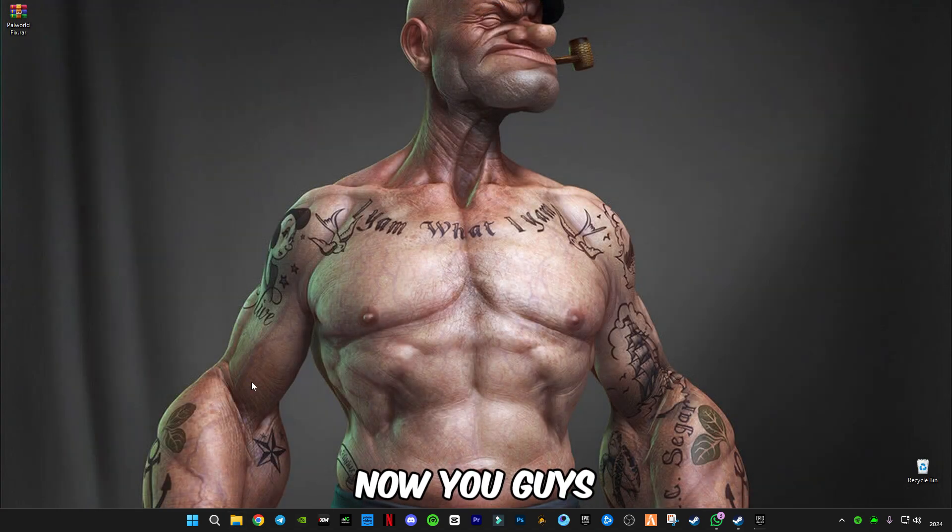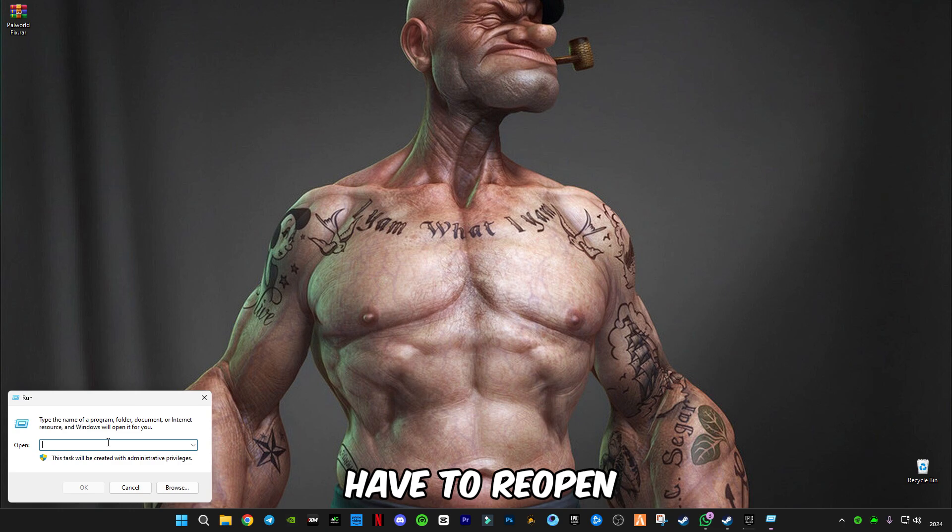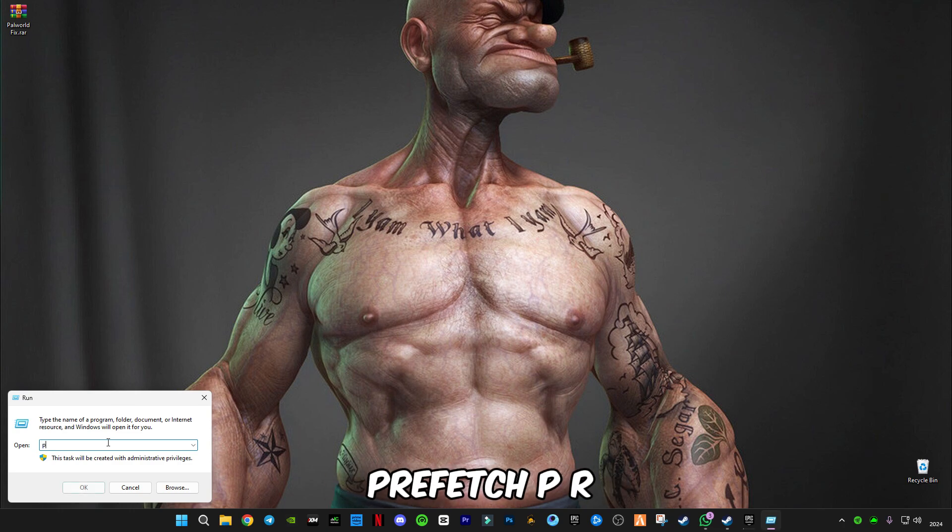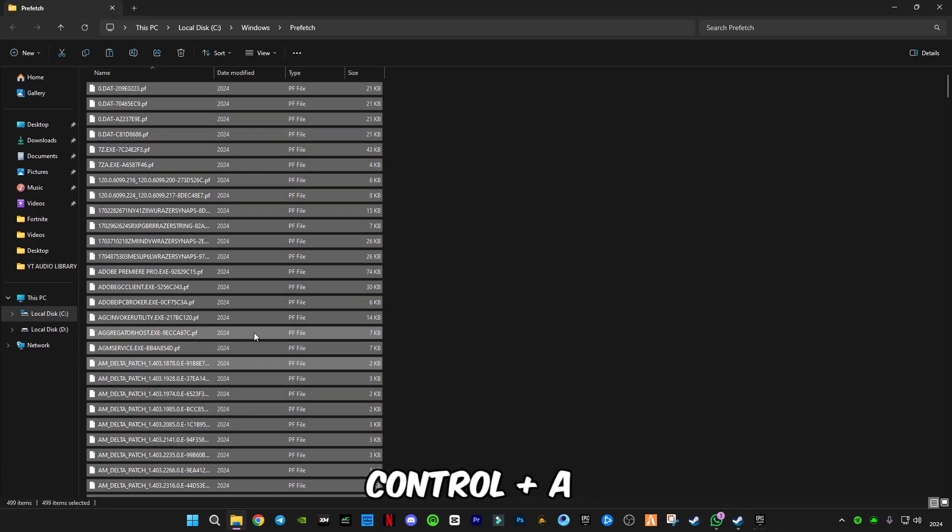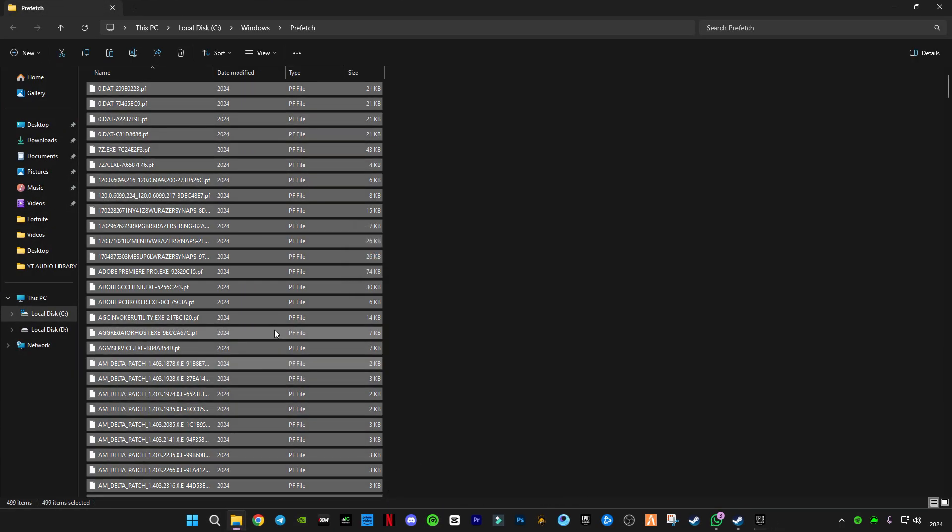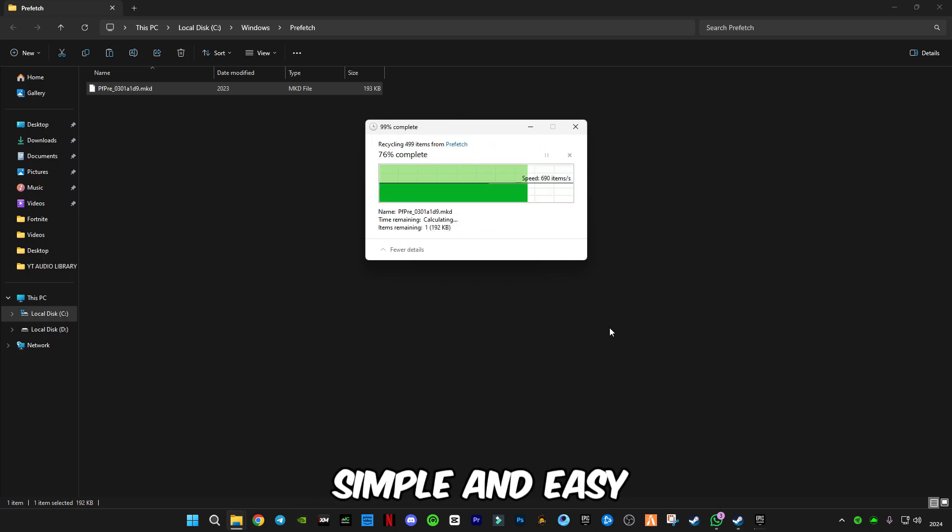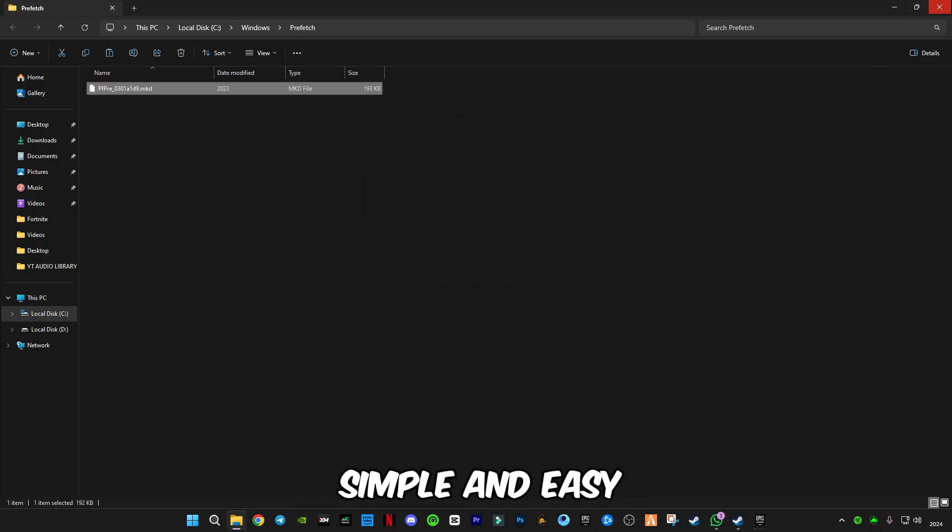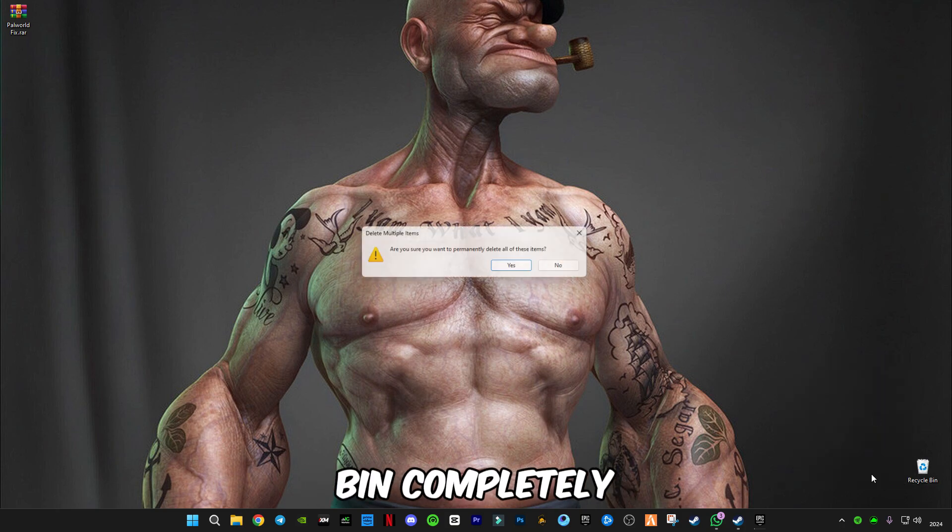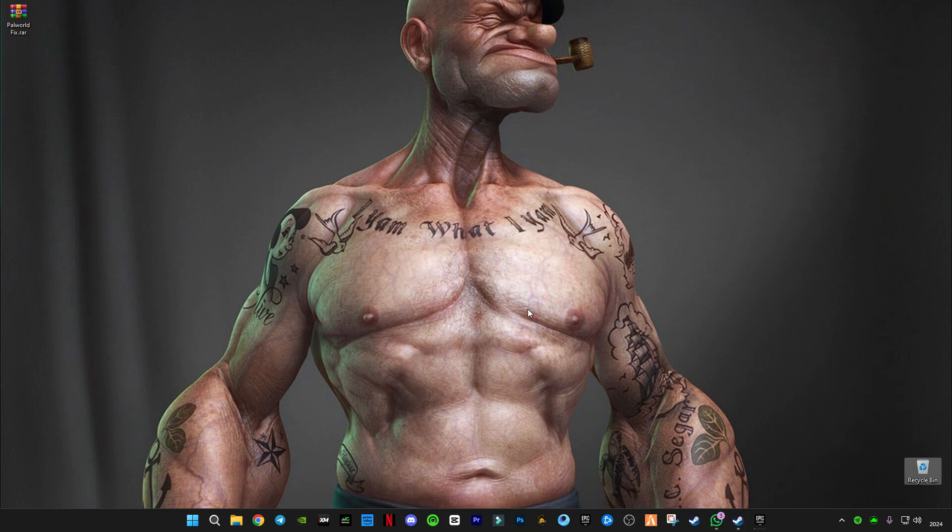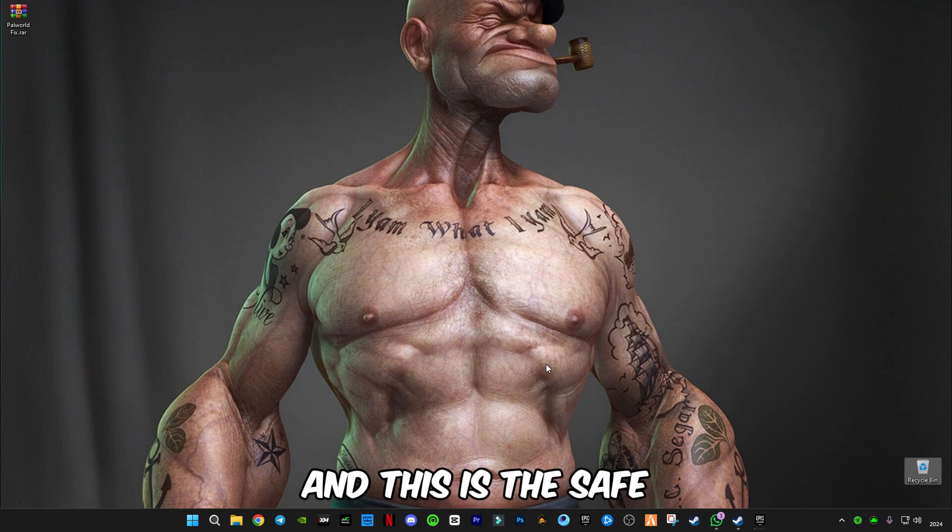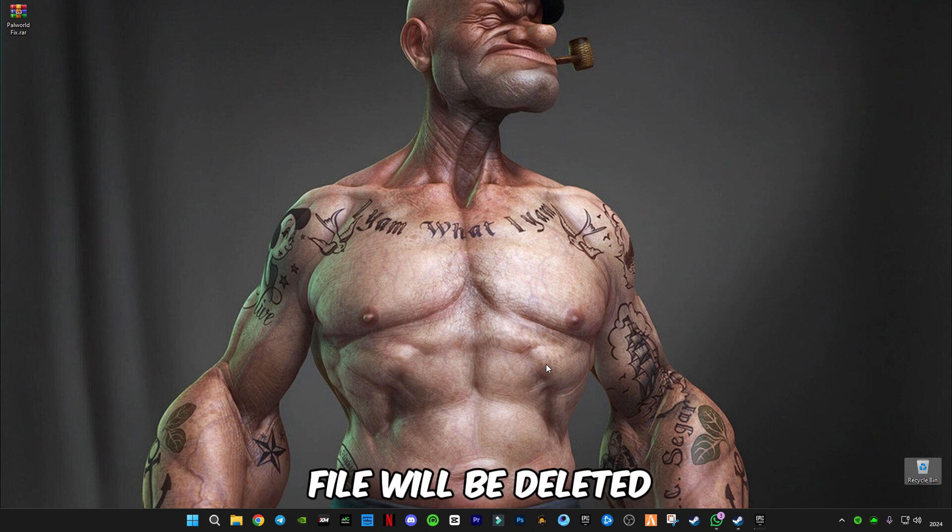Now open Run and type prefetch: P-R-E-F-E-T-C-H. Ctrl+A and delete them, just like that, simple and easy. Now you have to empty your recycle bin completely, so all the trash files are gone. This is safe; nothing important will be deleted.